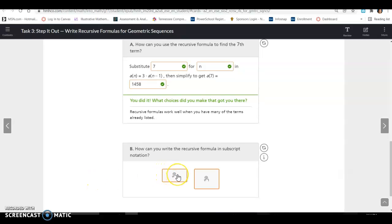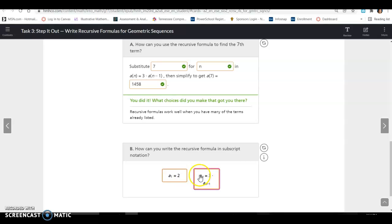How can you write the recursive formula in subscript notation? A sub 1 equals 2, and A sub N equals 3 times A sub N minus 1. Remember, function notation and subscript notation are two different ways to write the same thing. That's all for Task 3. If you have any questions, let me know.